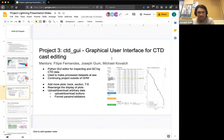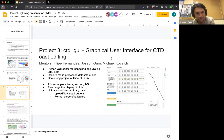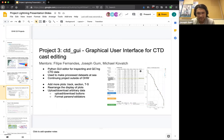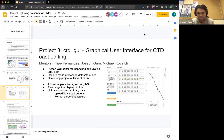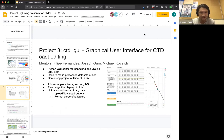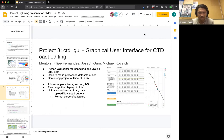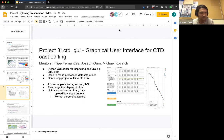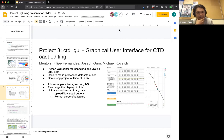For Project 3, CTDGUI, Felipe, myself, and Michael Kovach are the mentors for this project. There is a GUI editor for inspecting and QCing CTD data. There's a screenshot of it over here, where you can compare the CTD data trace to point samples, bottle samples of salinity, temperature, of any sort of arbitrary data. Say you could use this with chlorophyll or oxygen or any other sort of data you might get from a rosette or sensors that go up and down in the water. So there's a tool that serves to do all this, but we'd like to expand that to add more plots, possibly be able to rearrange the display of plots, load in arbitrary data, and make it more functional in general.